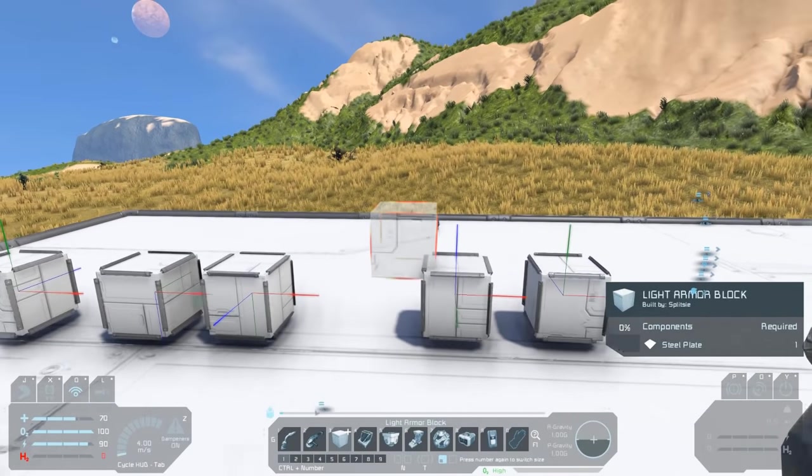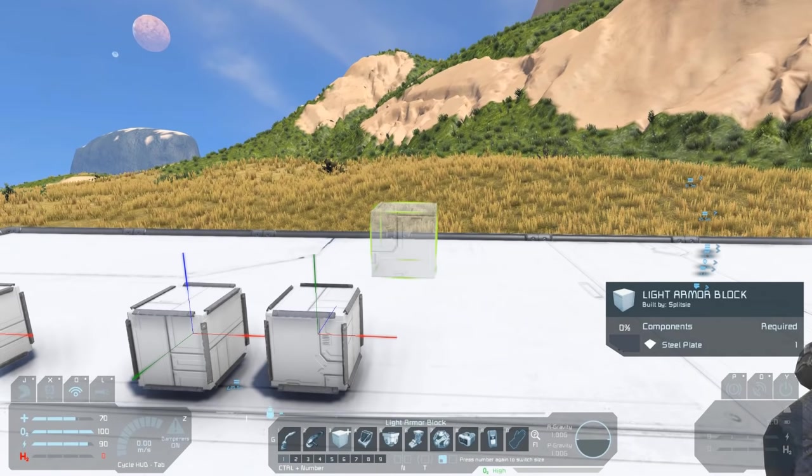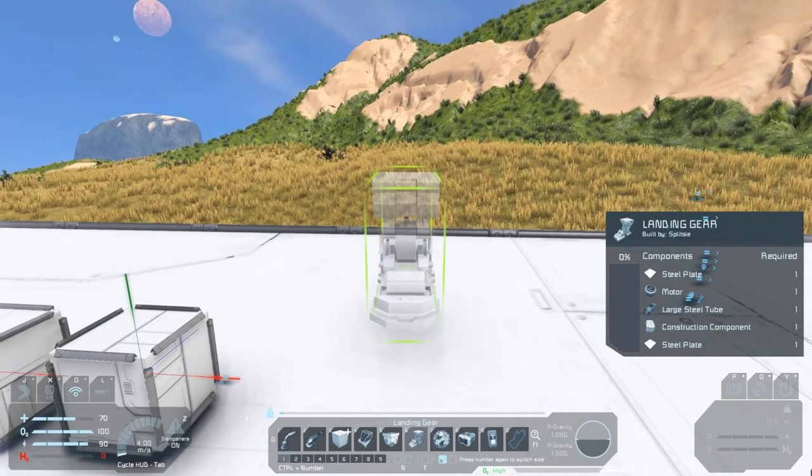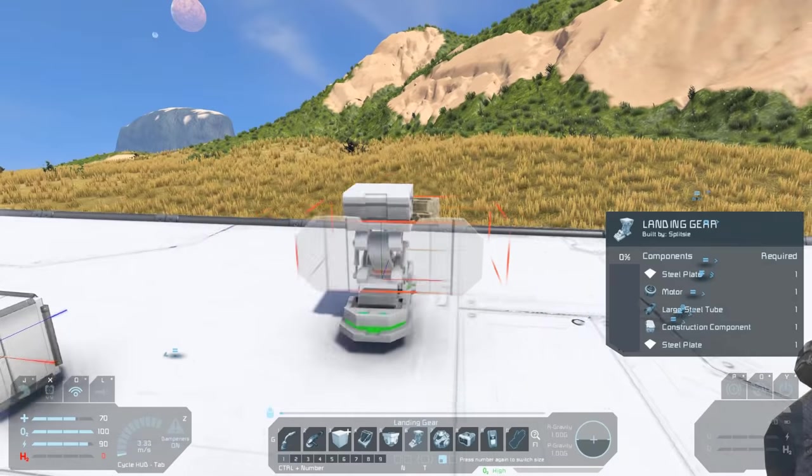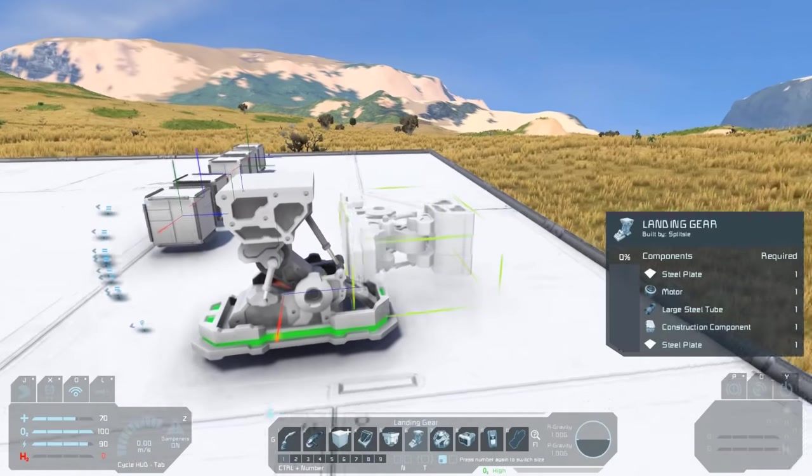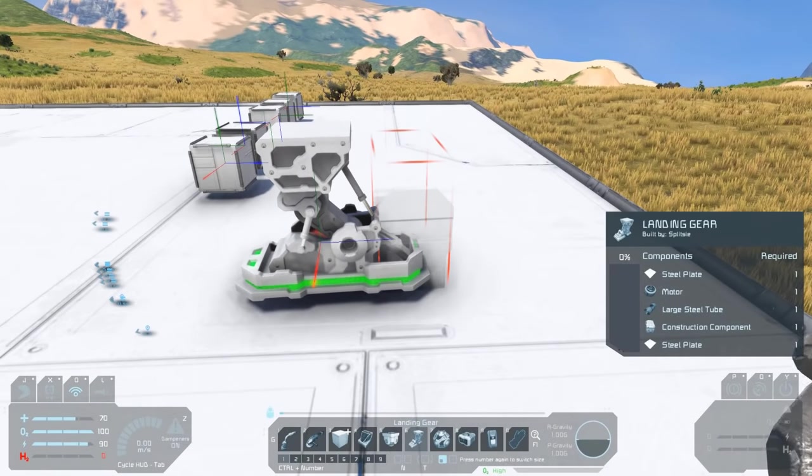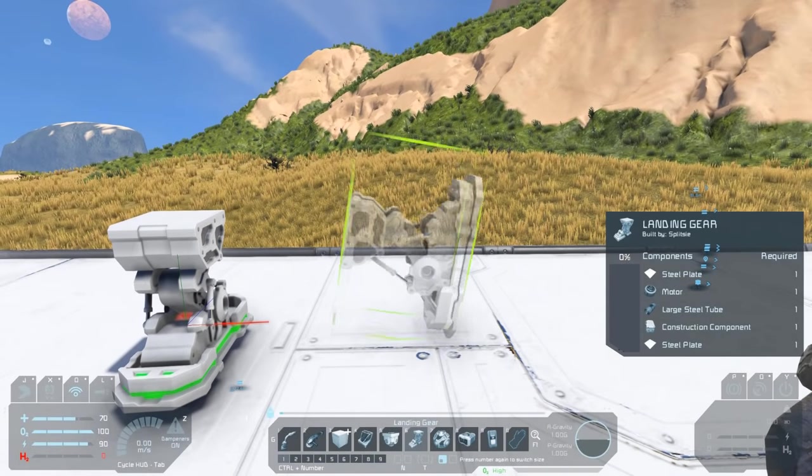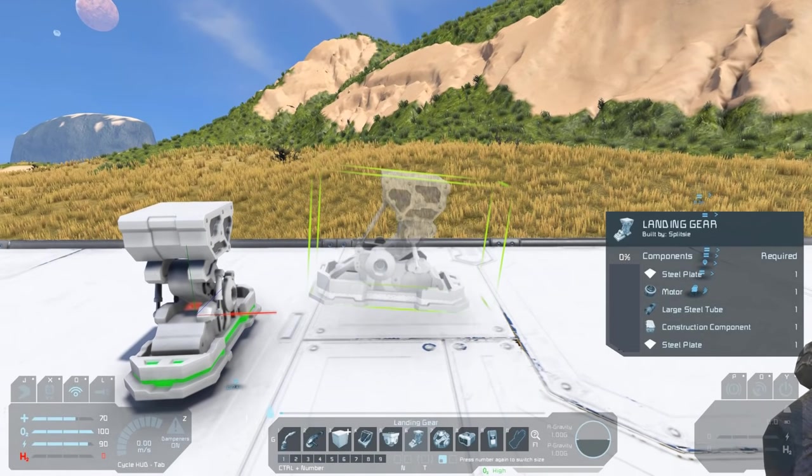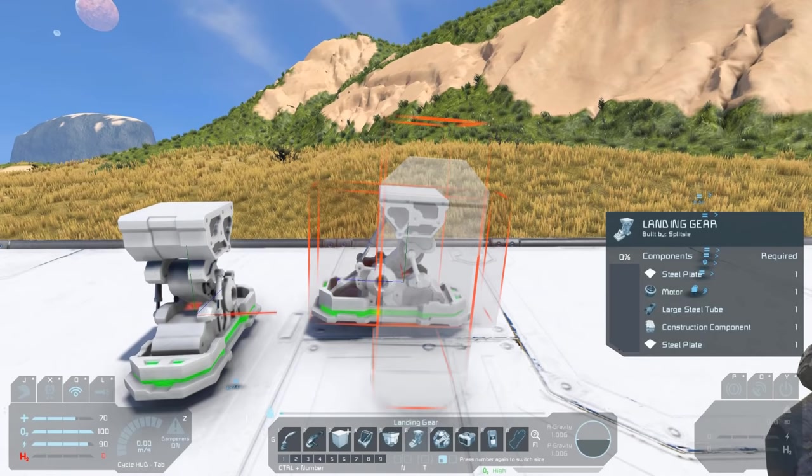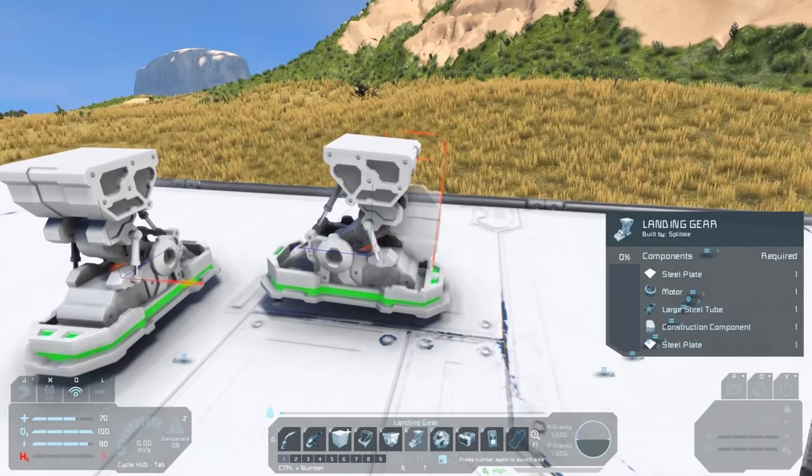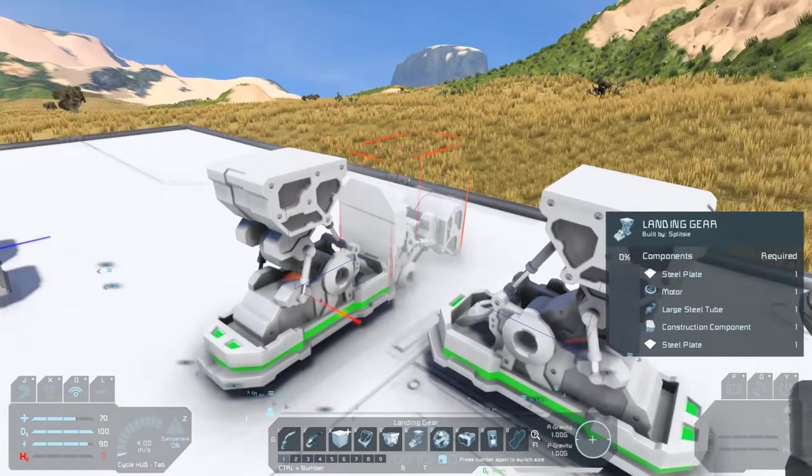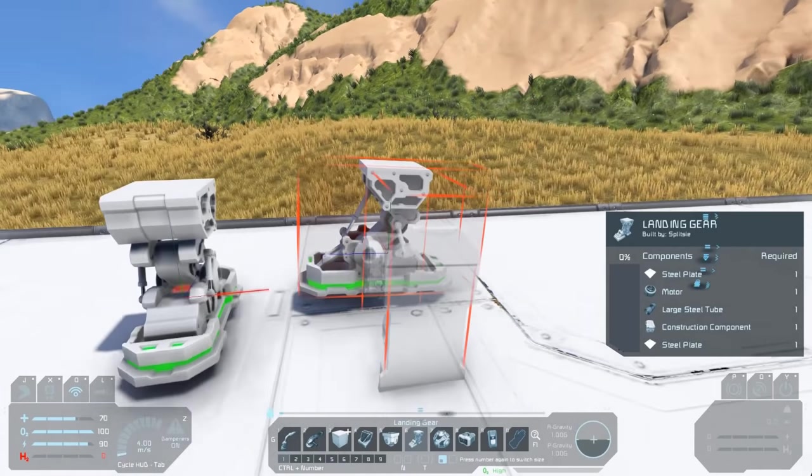It might be better to start with a block that has a fixed orientation, and most functional blocks do. If we look at a landing gear, we can see that this piston points towards the front. So if we try and place this a different way, we're still having the blue point in the same direction.